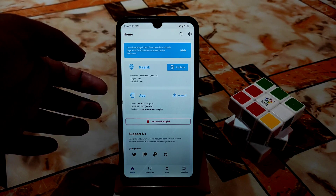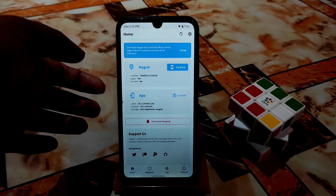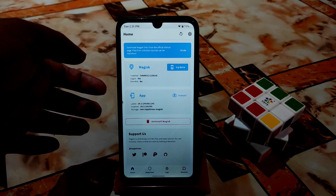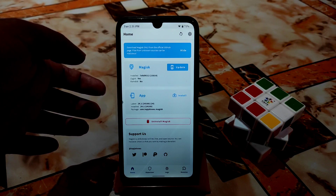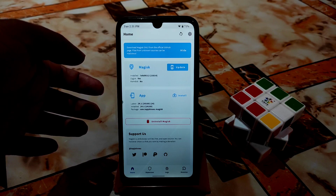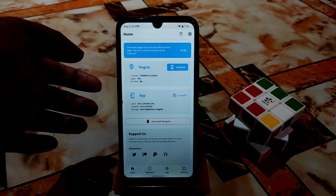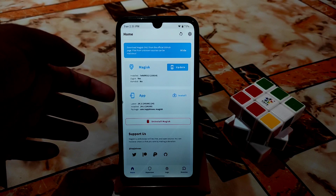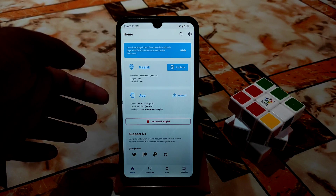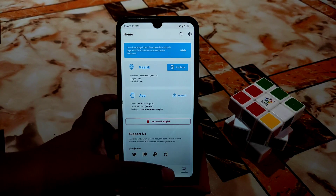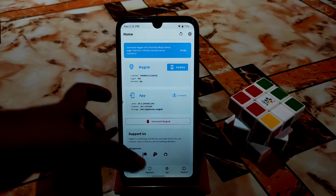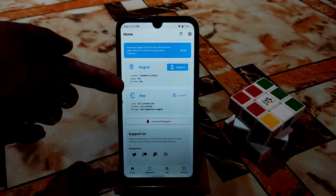If you are using Magisk 24 or 24.1, then follow this process. If you are using version 23, then no need to do anything. If you are using Android 11 or Android 10, you can easily use Magisk version 23 — no problem with that. But if you are using the latest Magisk which is 24 or 24.1, then follow this process. You guys can see here Zygisk is enabled.